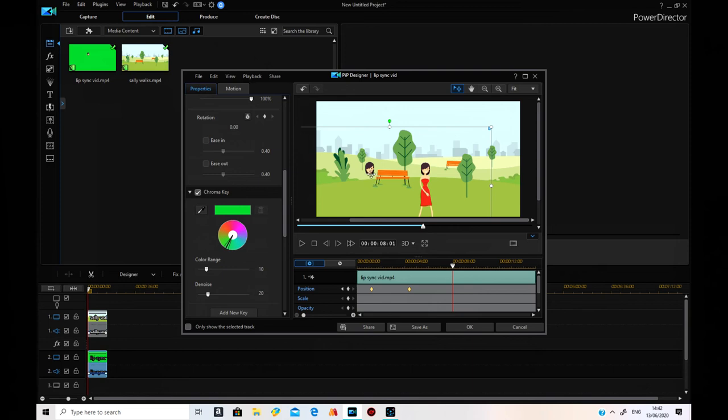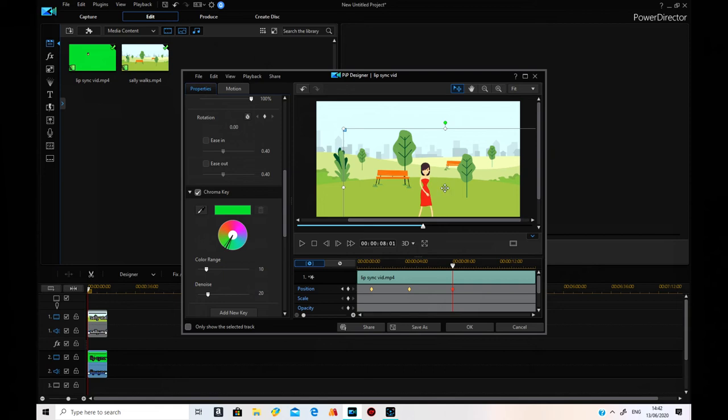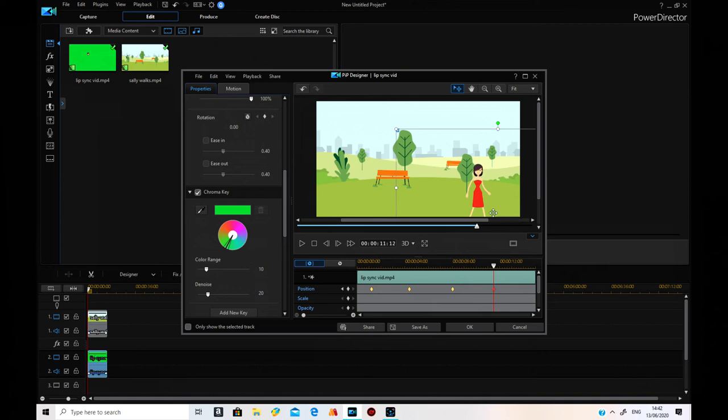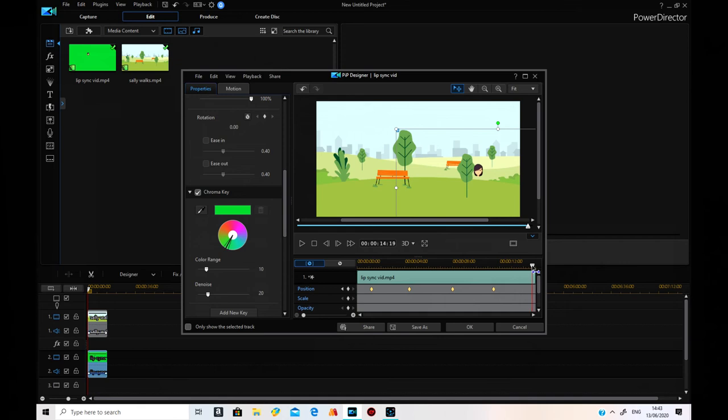Now. Roughly around the same distance across. There we go. And we go a bit further over. Like that. Okay. Now the last one's going to be just off the screen. Hopefully. Whoops. No. Let's go there. Oh. I need her on the screen. Just about.